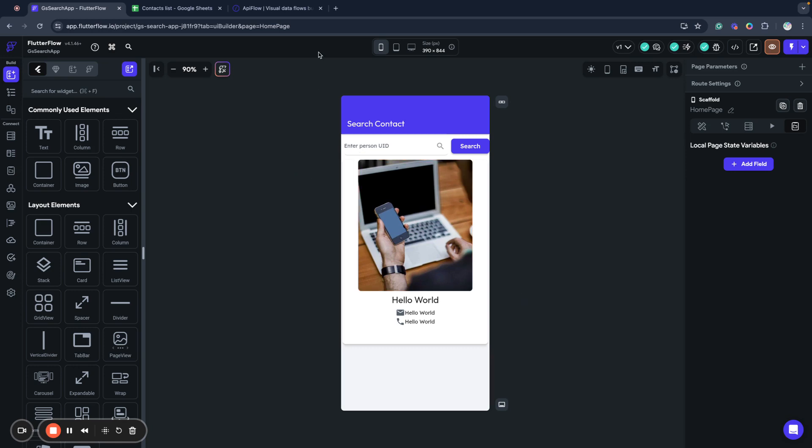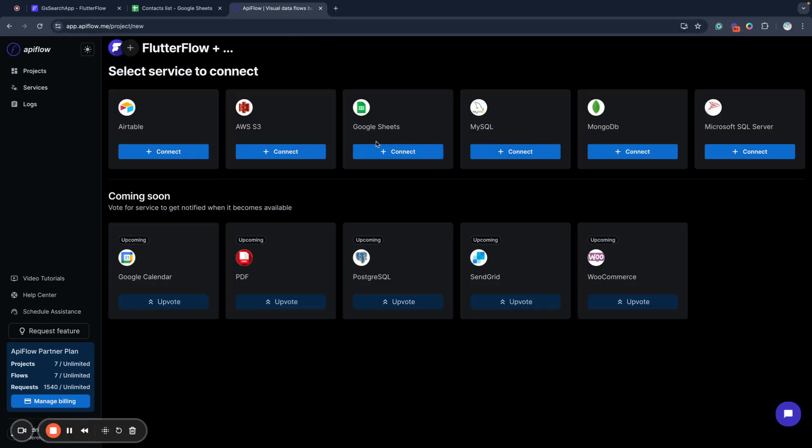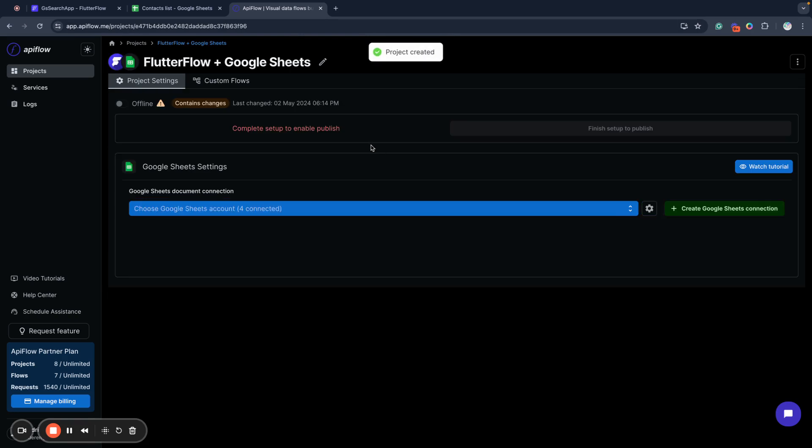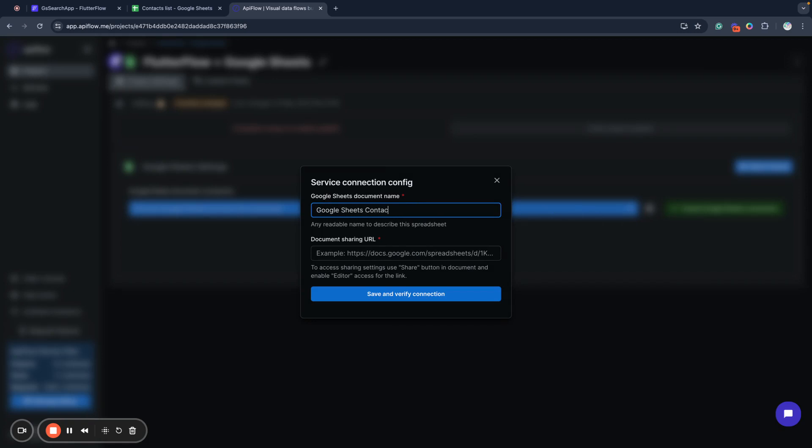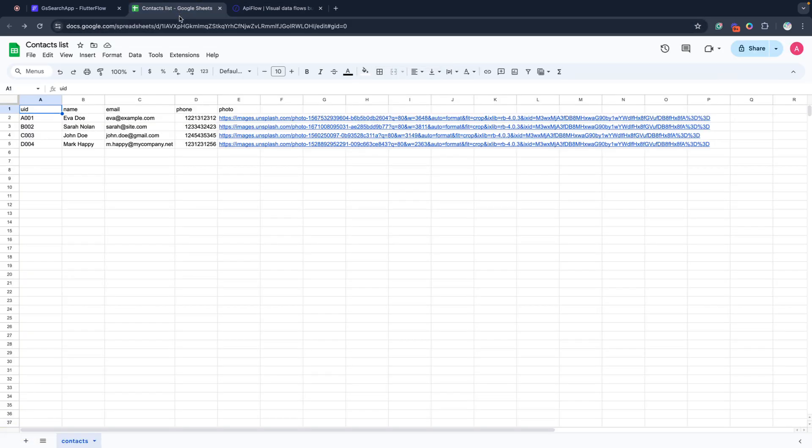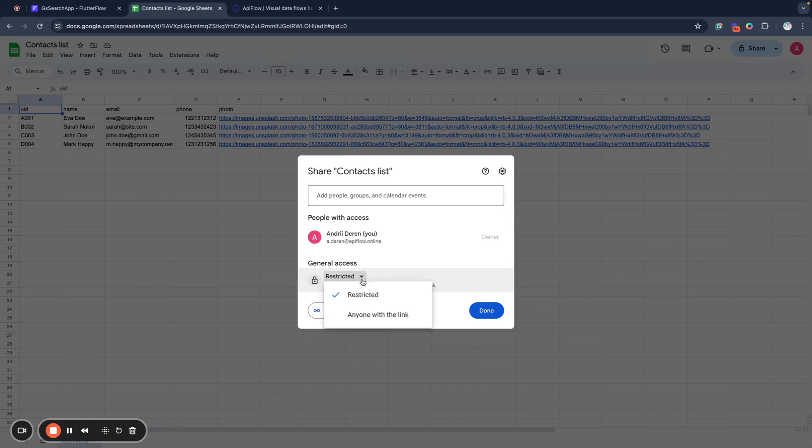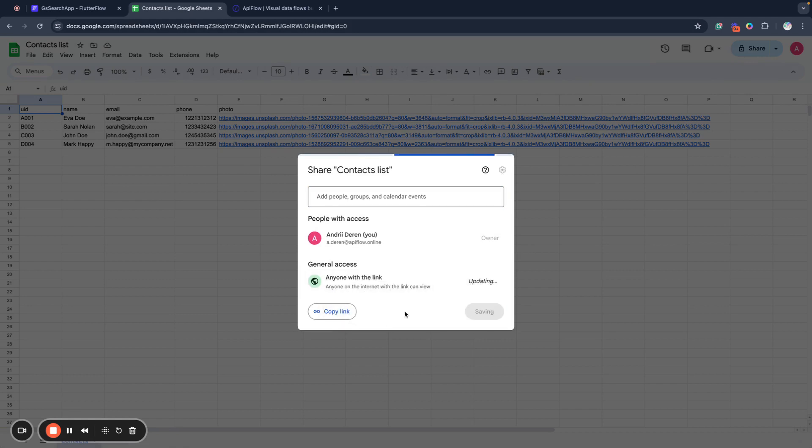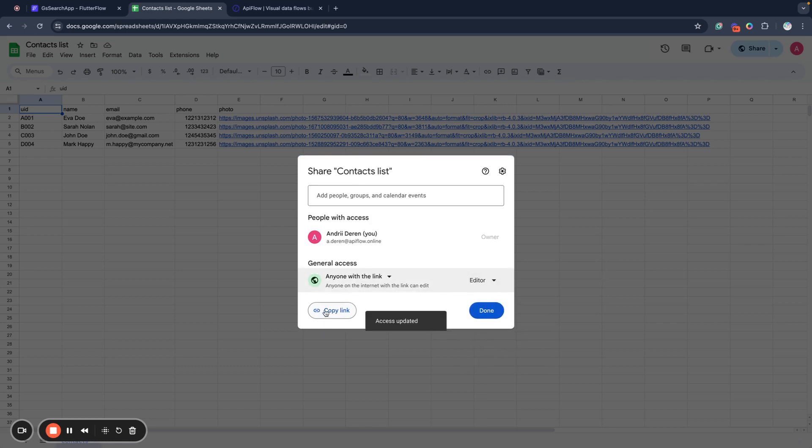In this video I will use API Flow to connect my Google Spreadsheet. First of all I create a new project in API Flow, and next I need to create a new Google Spreadsheet connection. I will name it Google Sheets Contacts, and we'll go to my list of contacts in Google Spreadsheet, very simple table. We'll share it to anyone with a link, you can use viewer or editor as a level.